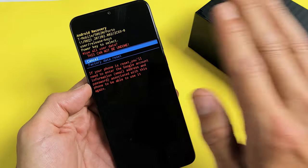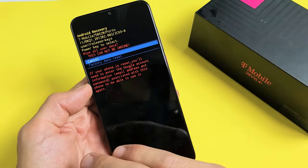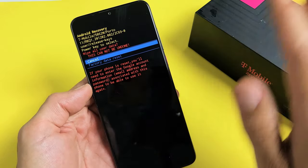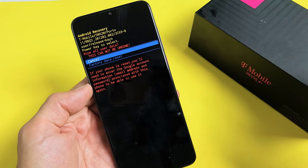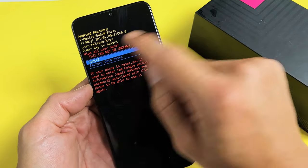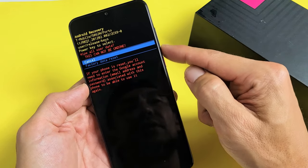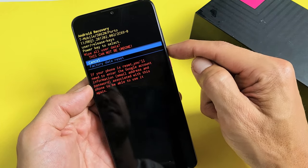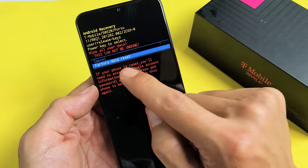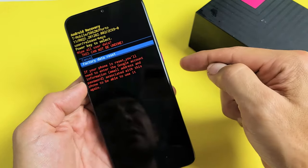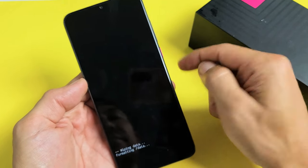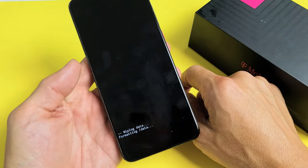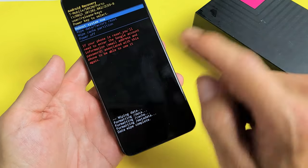So remember, you're going to be losing all of your personal information, videos, photos—the whole shebang is going to be gone. If you want to proceed, volume down, go to factory data reset. Let's tap on the power button and I'm going to factory reset this phone.